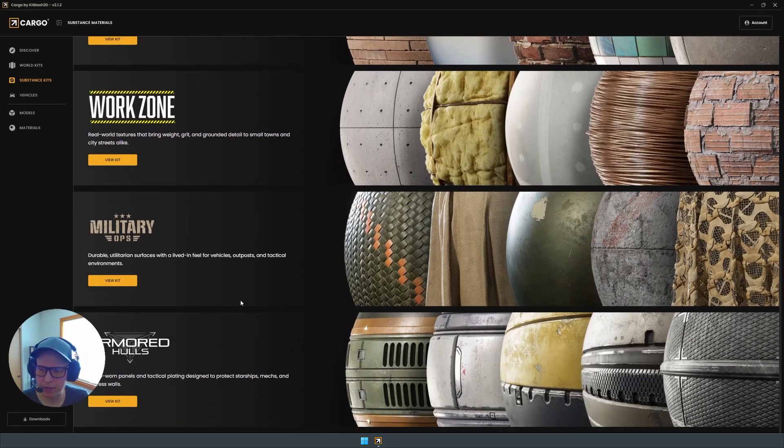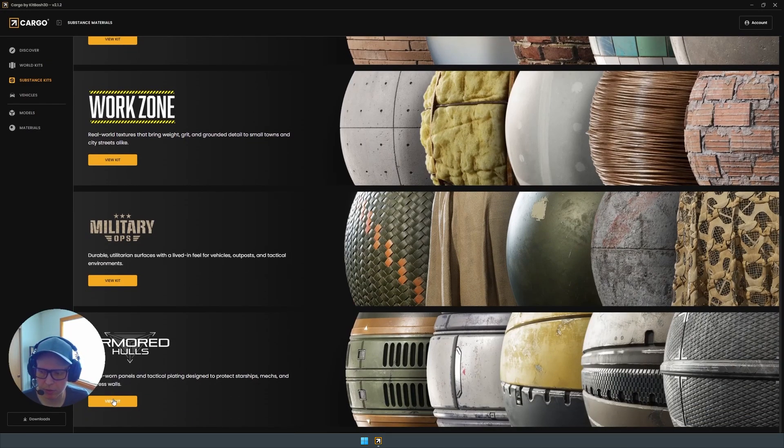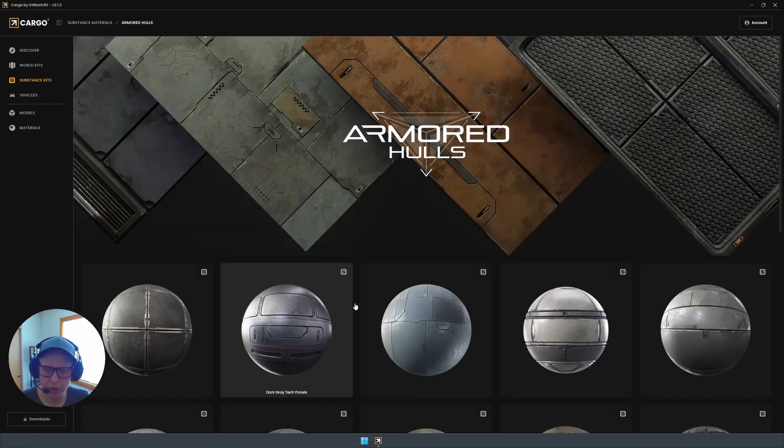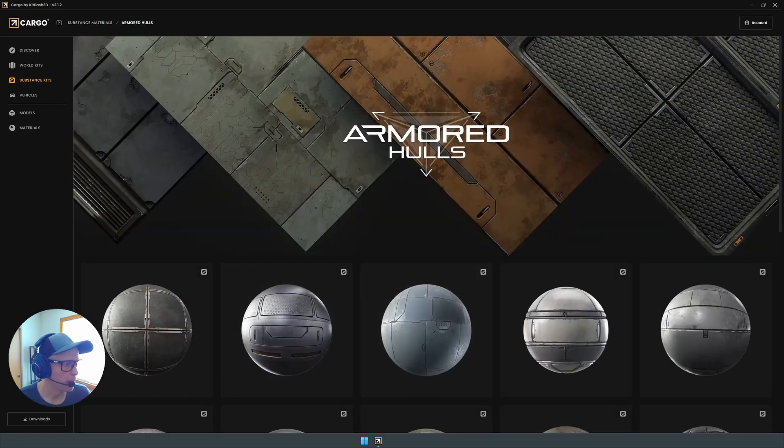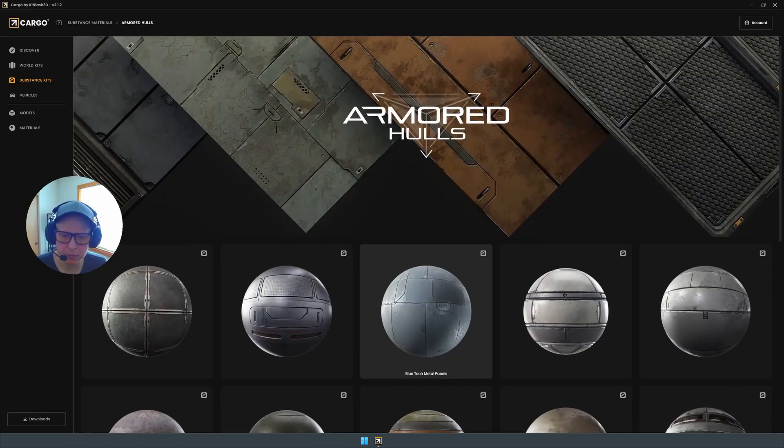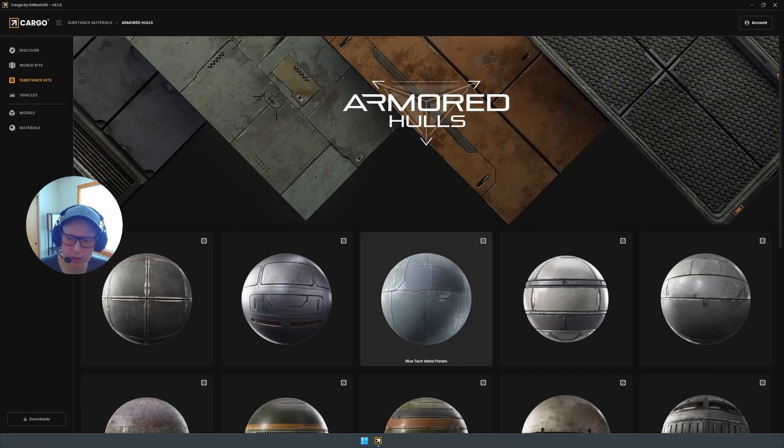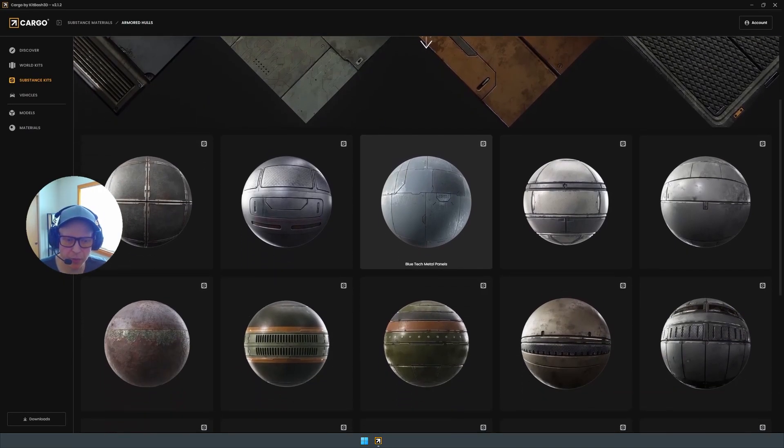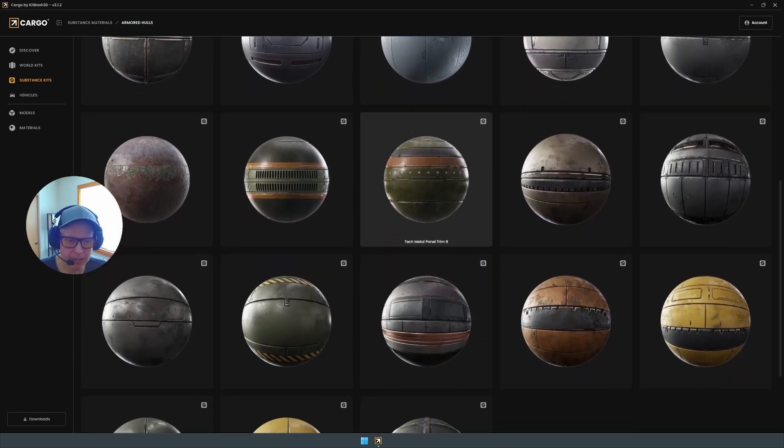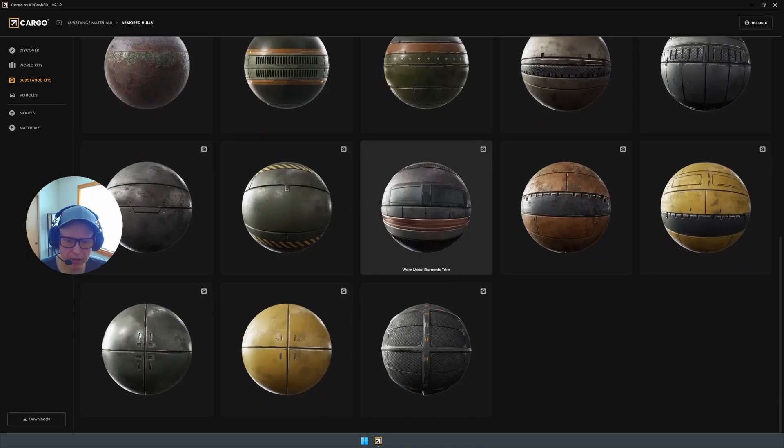So we are going to look at one of the ones from Armored Holes. So I'm going to go over here to view kit. I'm going to move myself a little bit so everyone can see.